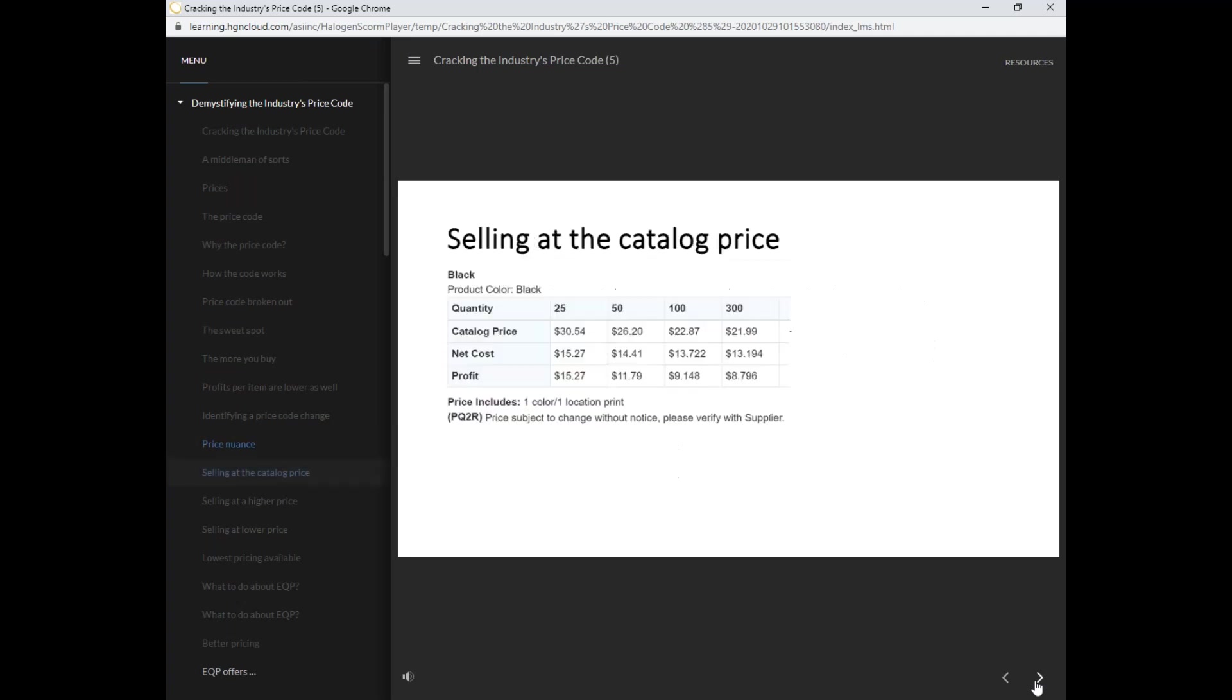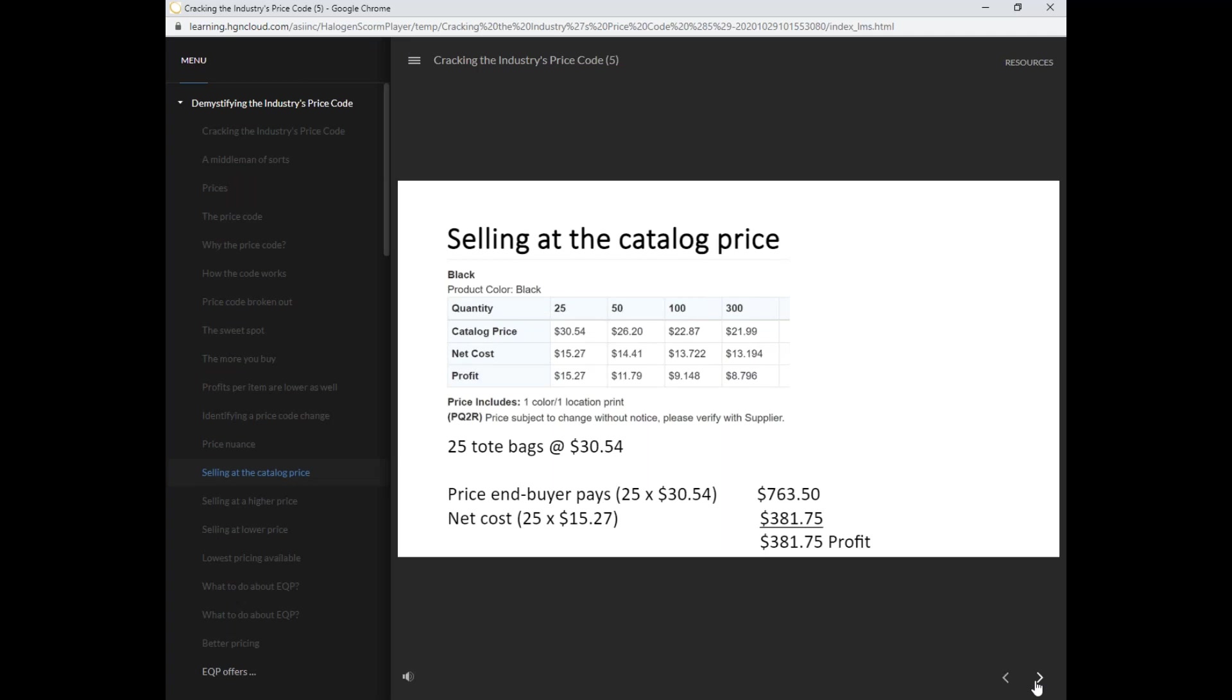Let's take a look. In this example, the distributor is selling at the catalog price. The end buyer wants 25 tote bags and will pay $30.54 per bag for a total price of $763.50. The price code indicates the first column is coded on a P, which means a 50-50 split. Therefore, the net cost or what the distributor pays the supplier is $381.75. The distributor's profit is what the end buyer pays minus the net cost. In this case, it is also $381.75.